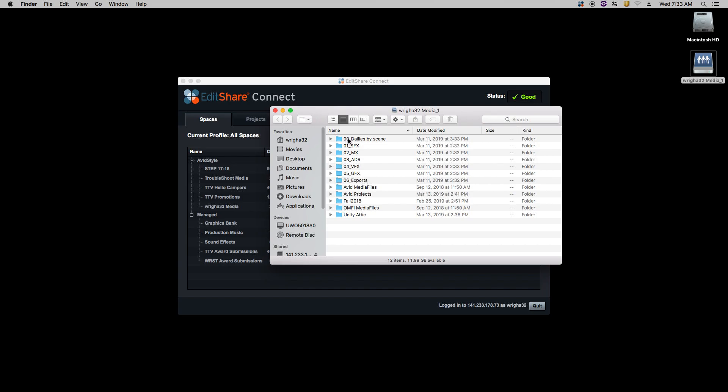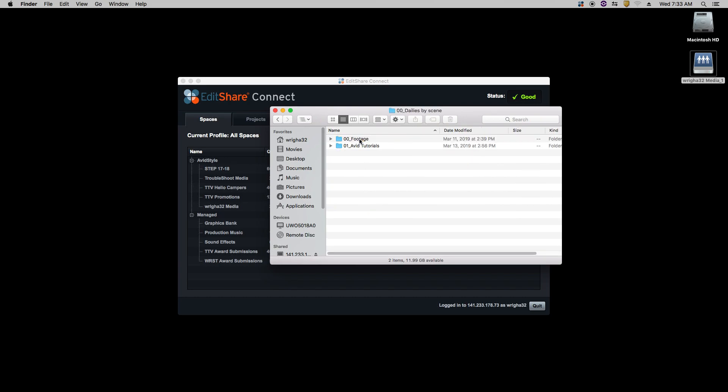So you want to create these seven folders. And once you're finished with that, open up dailies by scene and just make a footage folder.